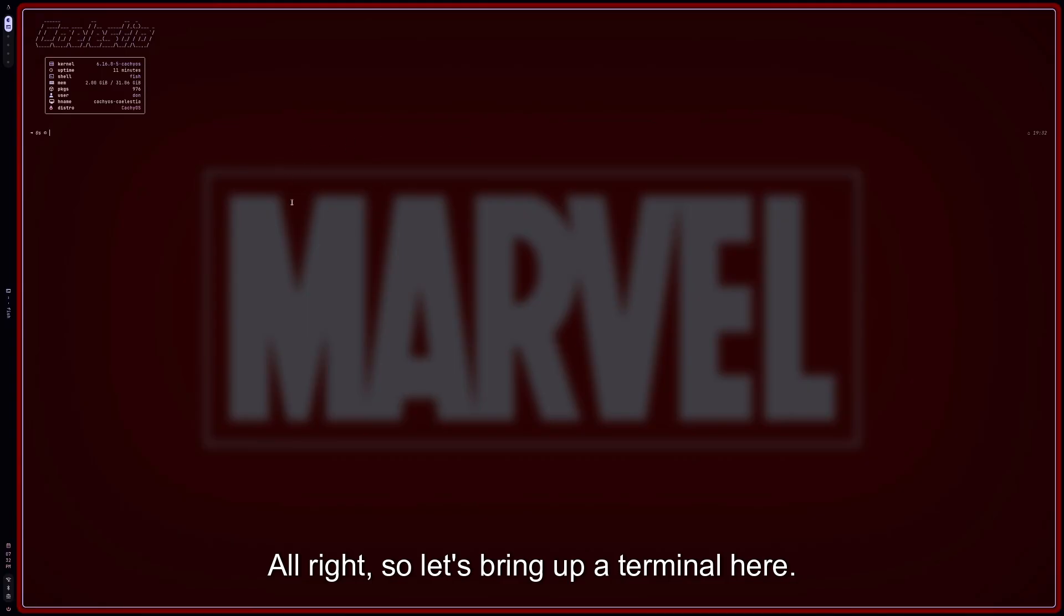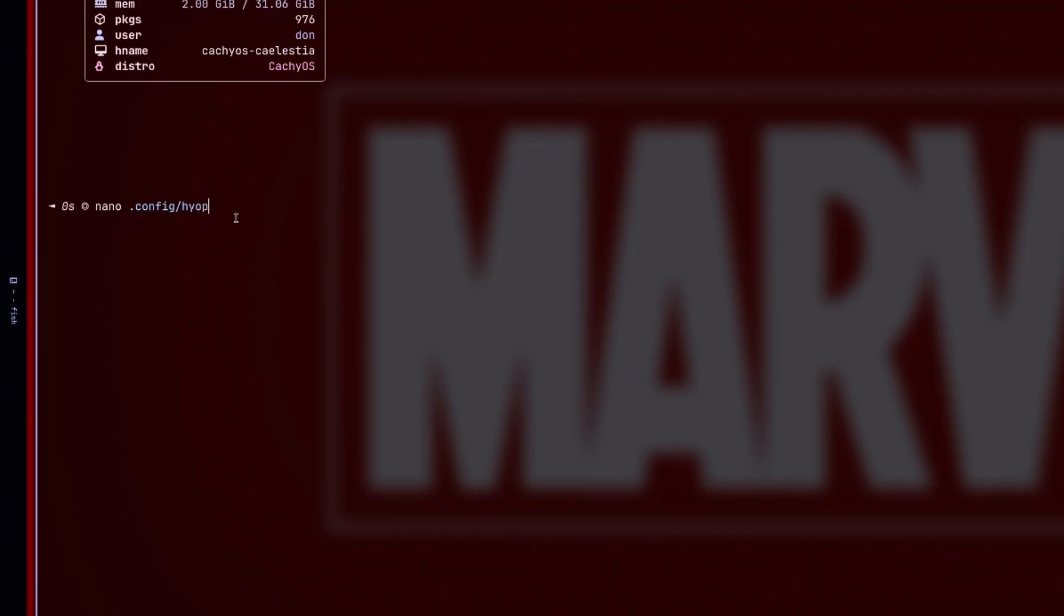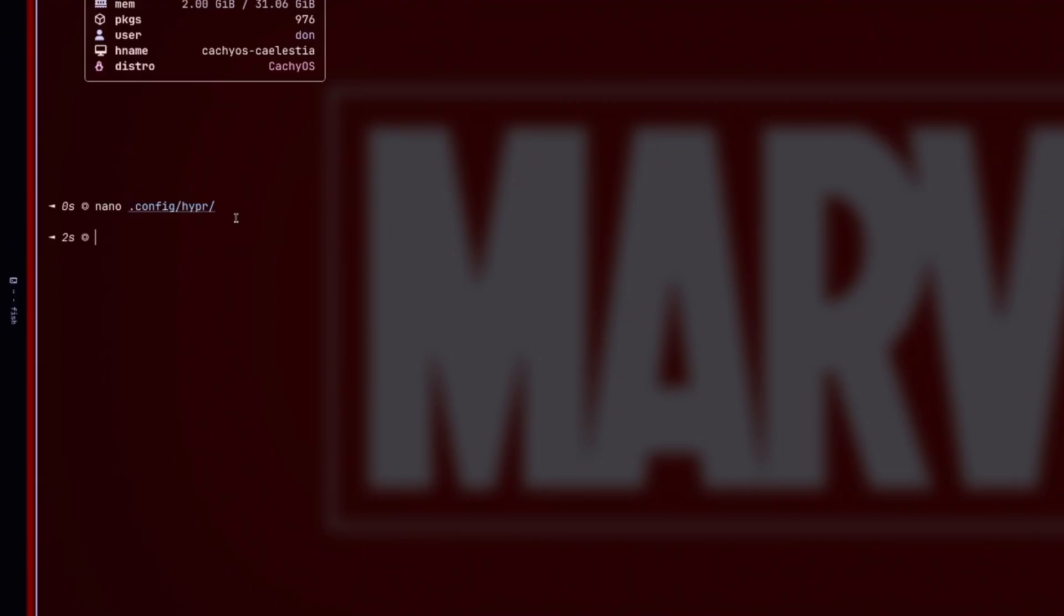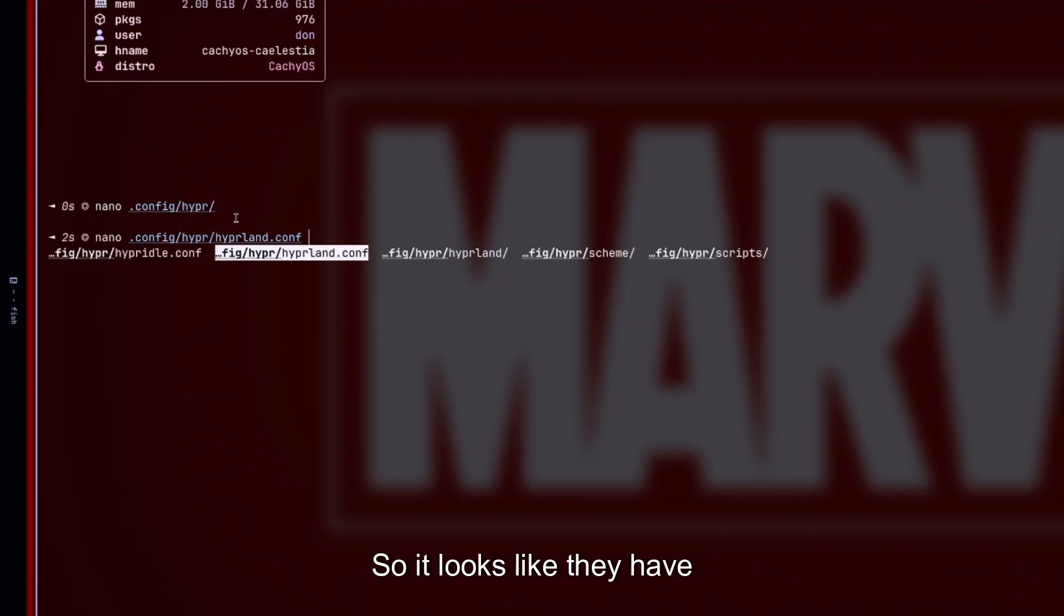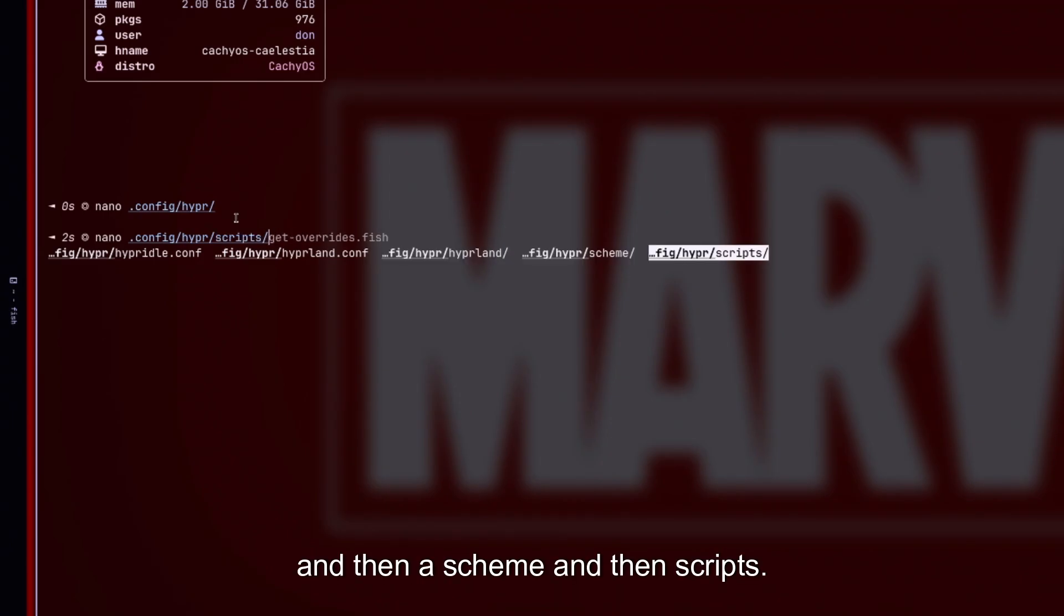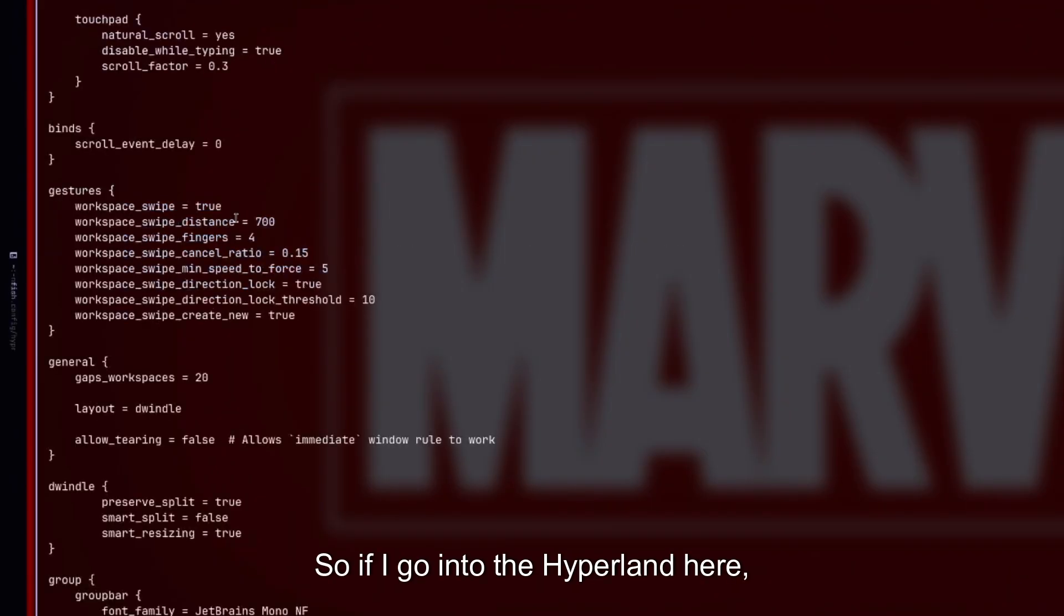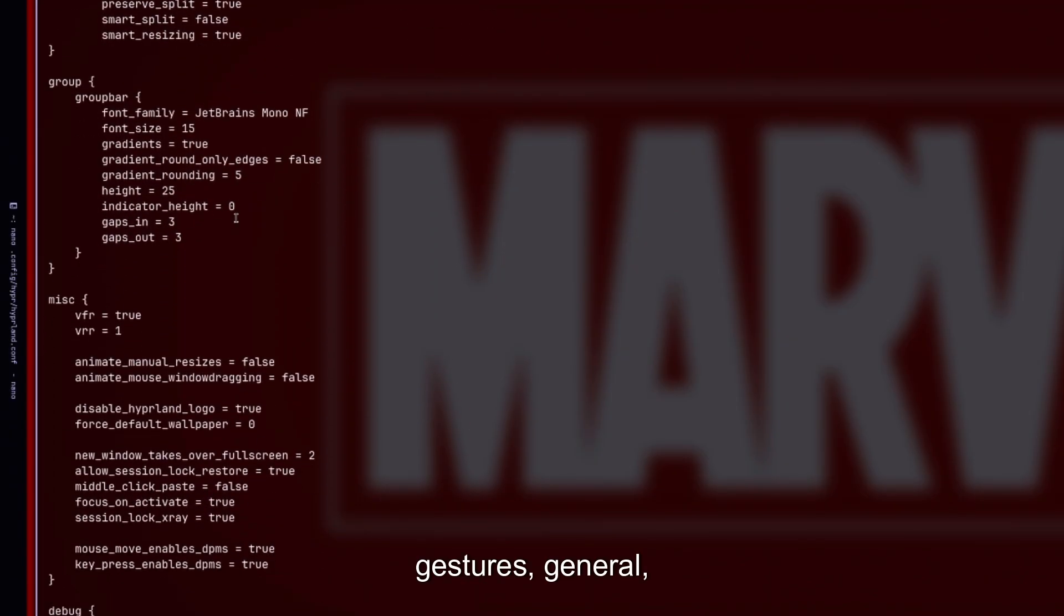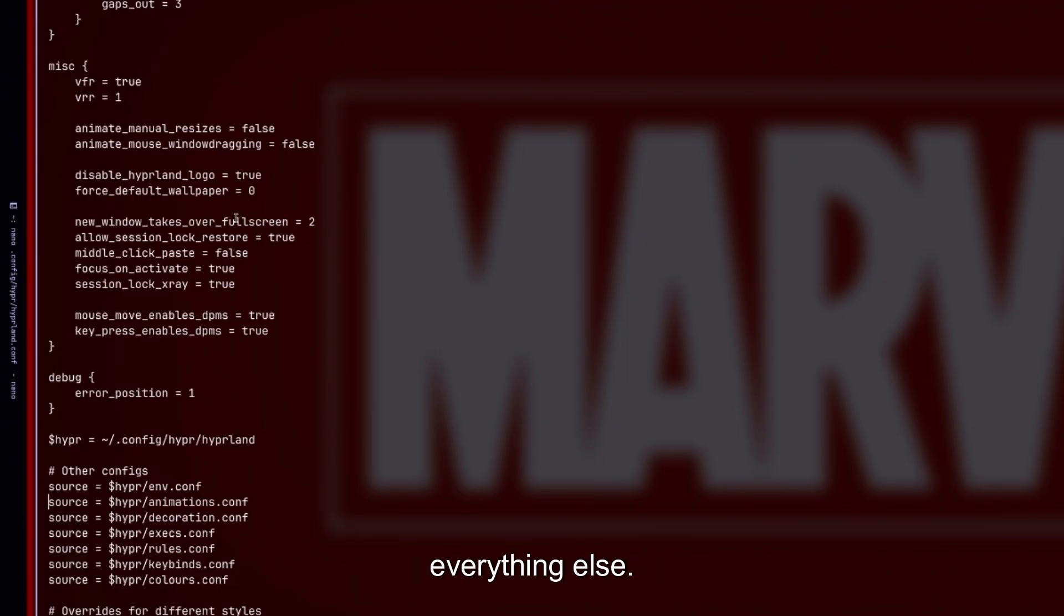So let's actually go into—how do I bring up? Super Space. All right, so let's bring up a terminal here. I really like that. That's a nice style terminal here. So let's see if we can just blow this up and we're going to just nano into the dot config. Oops, oops, I did not mean to do that. Let's go back here and we're going to the Hyperland configuration. So it looks like they have Hyperland configuration and then I'm assuming there's some sources going into this Hyperland folder and then a scheme and then scripts. So it's pretty, pretty organized, I would say.